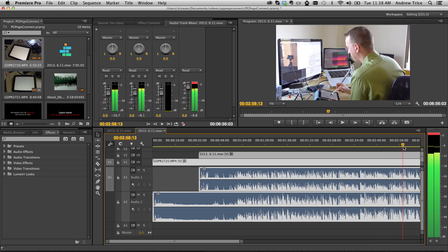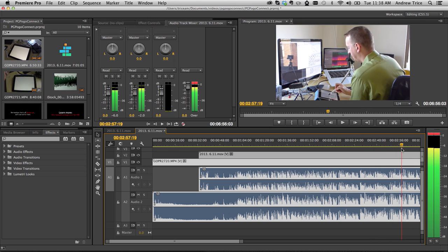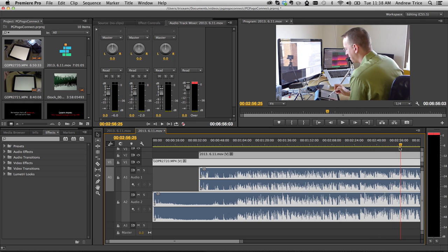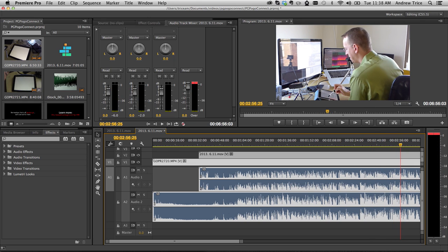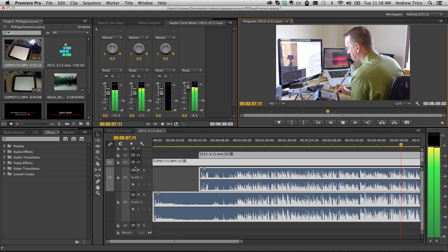So I'll jump ahead here, and we can see that there's actually drawing happening on the tablet, and I'll go ahead and hit play.